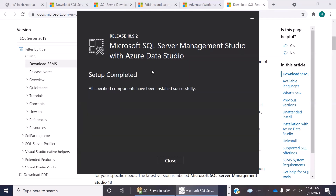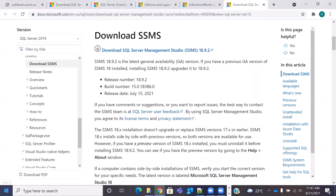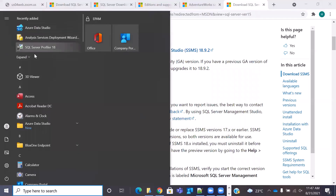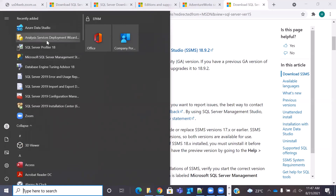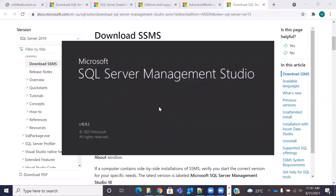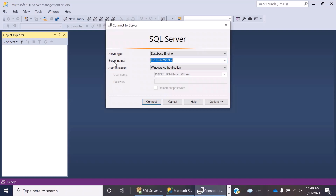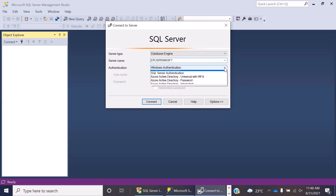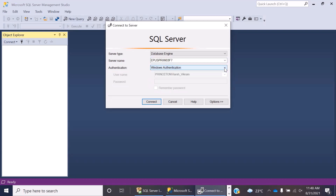Once it has installed, you'll get a completion message. You can just close this window and then go to the startup menu and you'll be able to see that some new programs have been installed, one of which is the Microsoft SQL Server Management Studio. So now you can just click on Microsoft SQL Server Management Studio and it will open up. It will give you connection details. We are going to use Windows Authentication, which is going to take all the other details automatically on your local machine, so you do not need to change any of these.